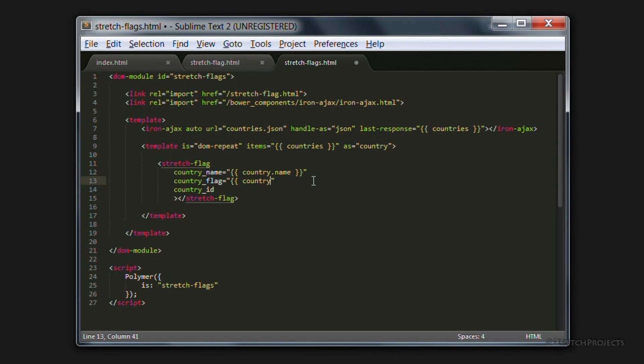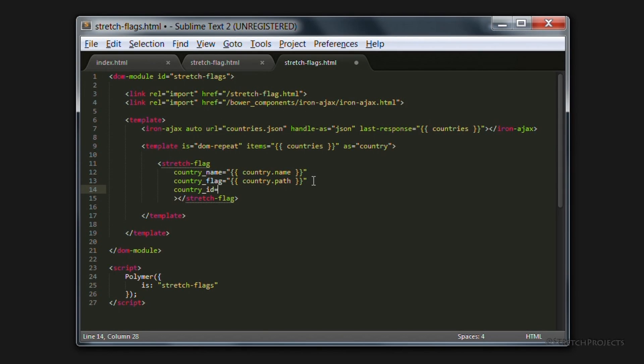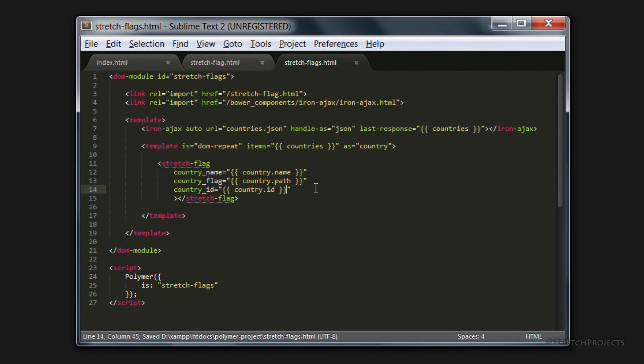I'm just going to go ahead and continue to fill out this section now. So that we can go ahead and actually look at what this does. So now that we've completed this section, we can go back across to our browser to have a look at what it looks like.